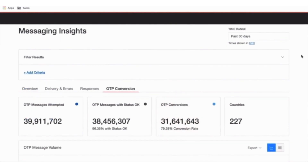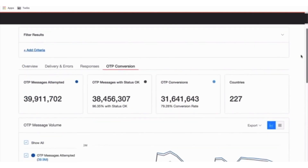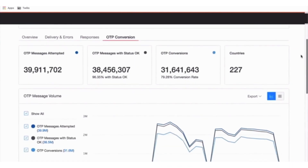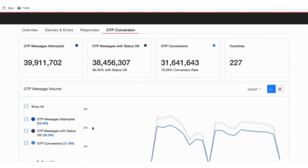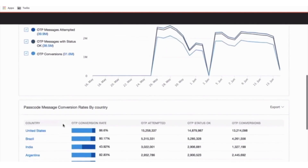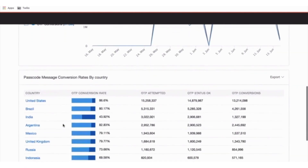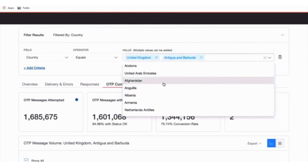Use Messaging Insights to actively improve your delivery rates. If you send one-time passcode messages, also known as OTP, MFA, or 2FA, use the Feedback API to tell us when the recipient puts in the OTP code and improve message delivery rates. Within the OTP conversion tab, you can see messages attempted, delivered, and converted, giving you a full view into your login funnel and message delivery performance.